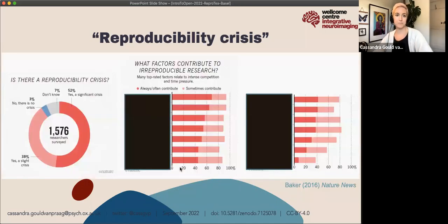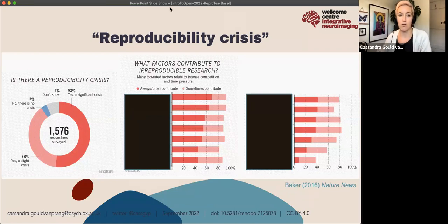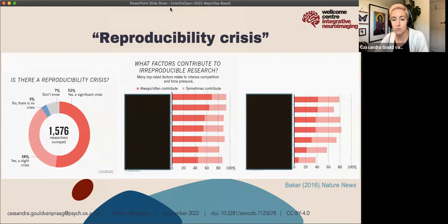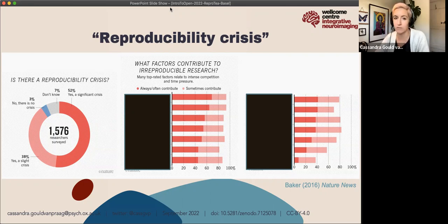This was a survey of researchers that came out in Nature in 2016. Researchers were asked: is there a reproducibility crisis? Most of them agreed yes, there was. And if they agreed there was a reproducibility crisis, what did they think was the highest contributing factor? Was it fraud, poor experimental design, or selective reporting?